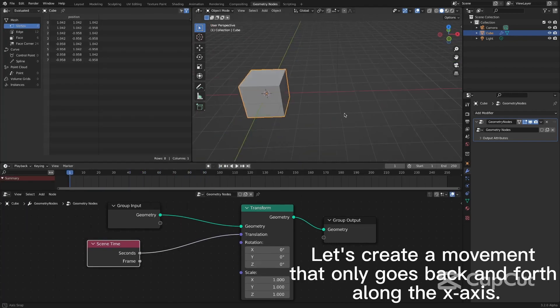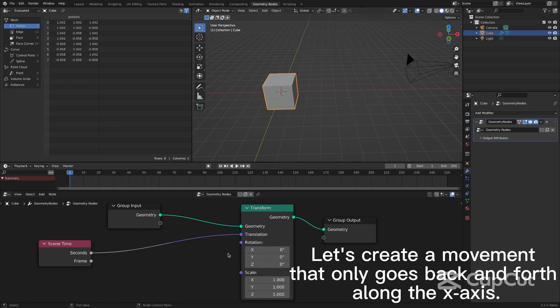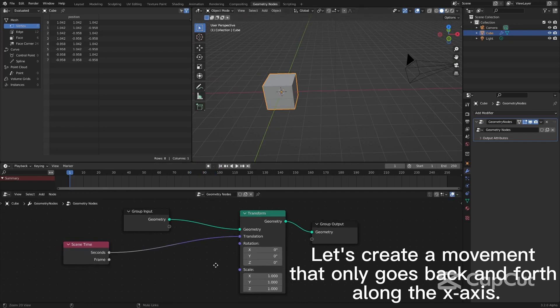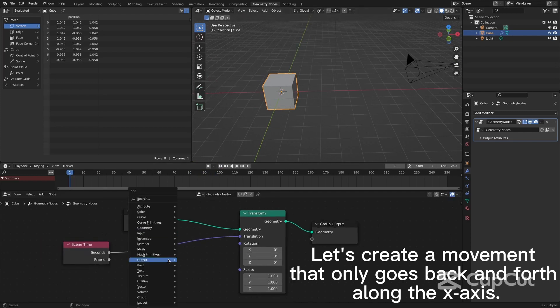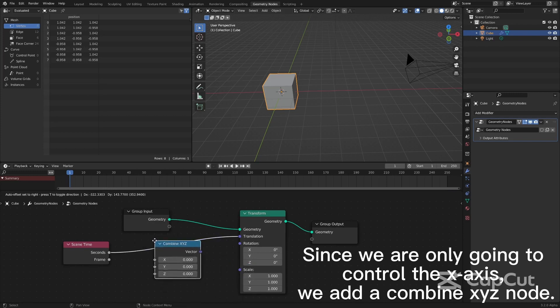Let's create a movement that only goes back and forth along the X axis. Since we are only going to control the X axis, we add a Combine XYZ node.